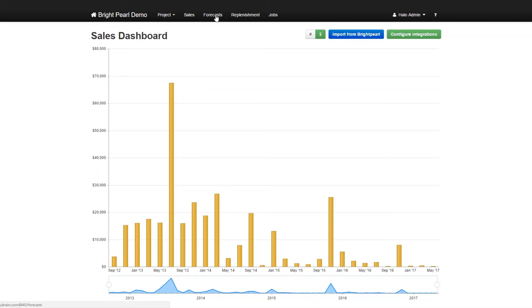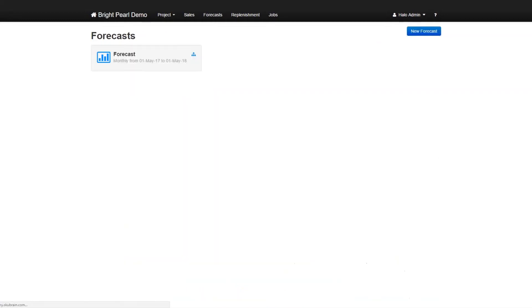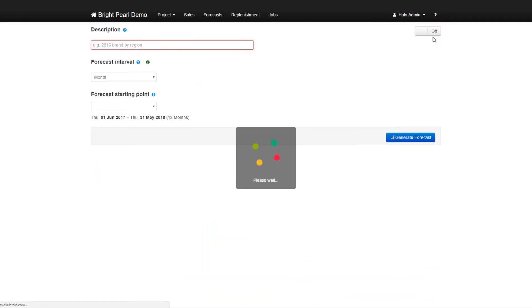So let's click on the forecasts tab. I already have a forecast here, I'll come back to that forecast. But the way you would create a forecast is very simple. You just click on a new forecast and go forecast for May.